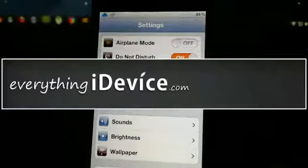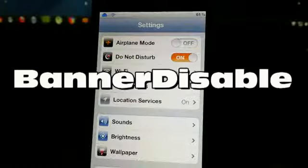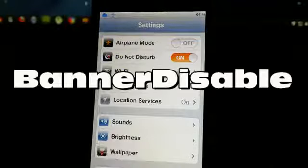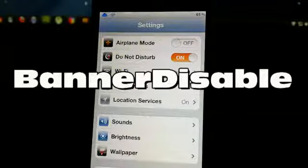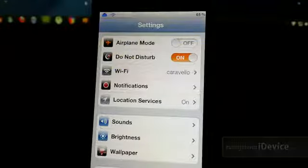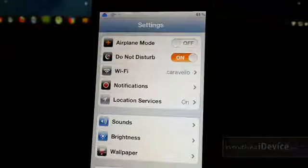Hey, what's up guys? Jeremy with everything iDevice, and in this video we're going to take a look at a new tweak in Cydia called Banner Disable.